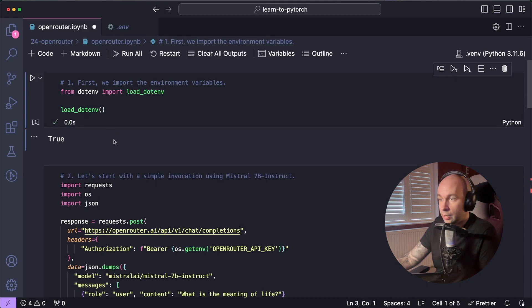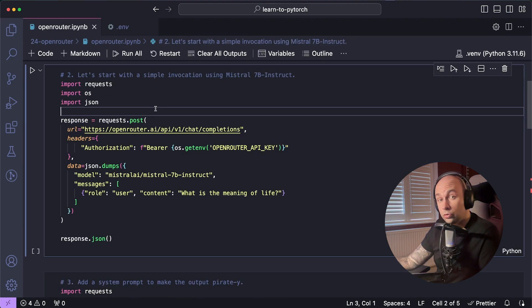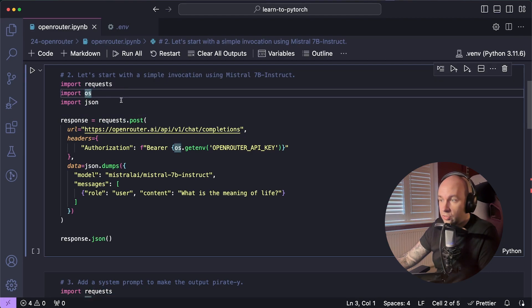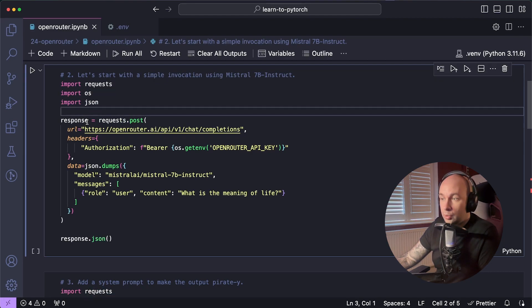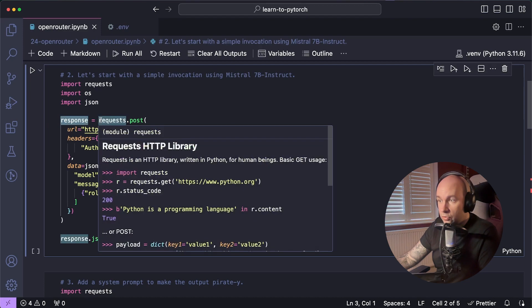So I'm just going to hit Play there. We can see True, that means that it's imported all the environment variables. Next, I'm going to make a call to the OpenRouter API. And to do that, I'm going to import requests, OS, and JSON. And then I'm going to assign a new variable called Response.